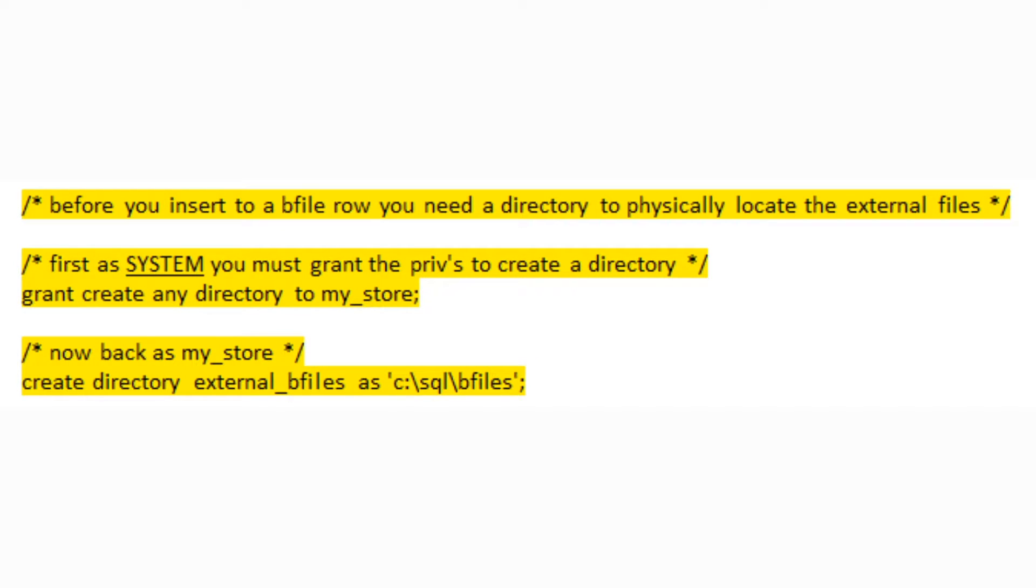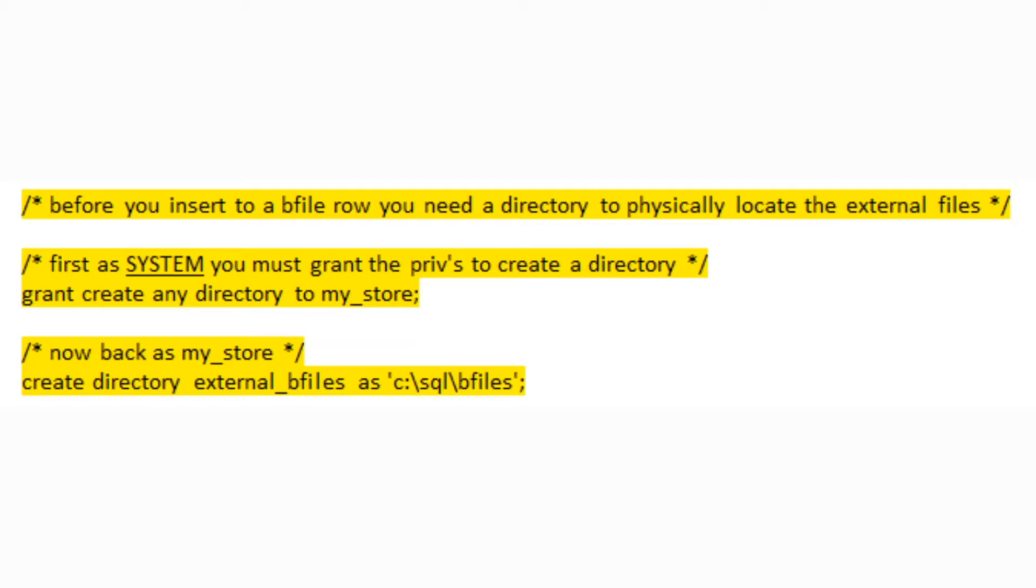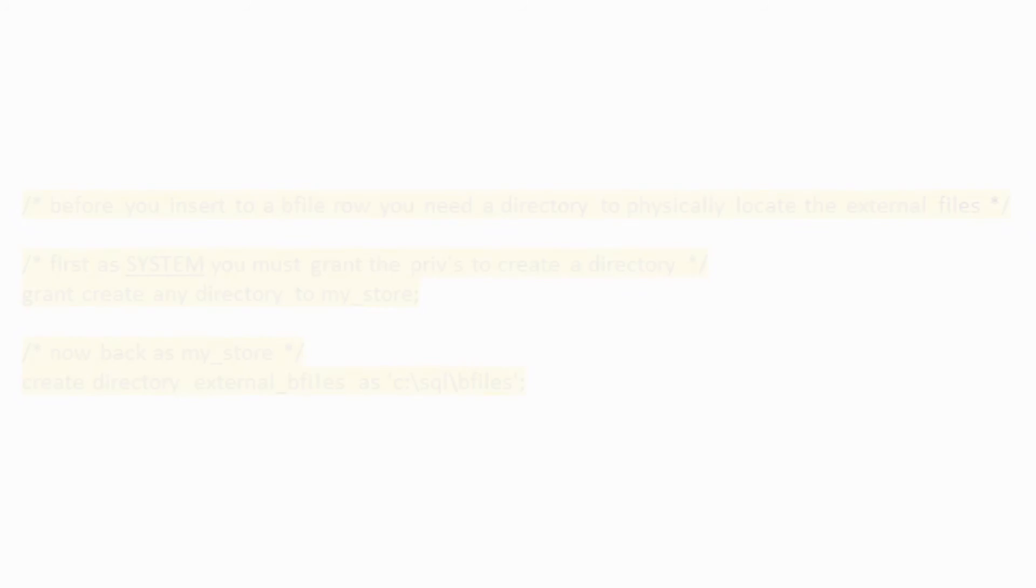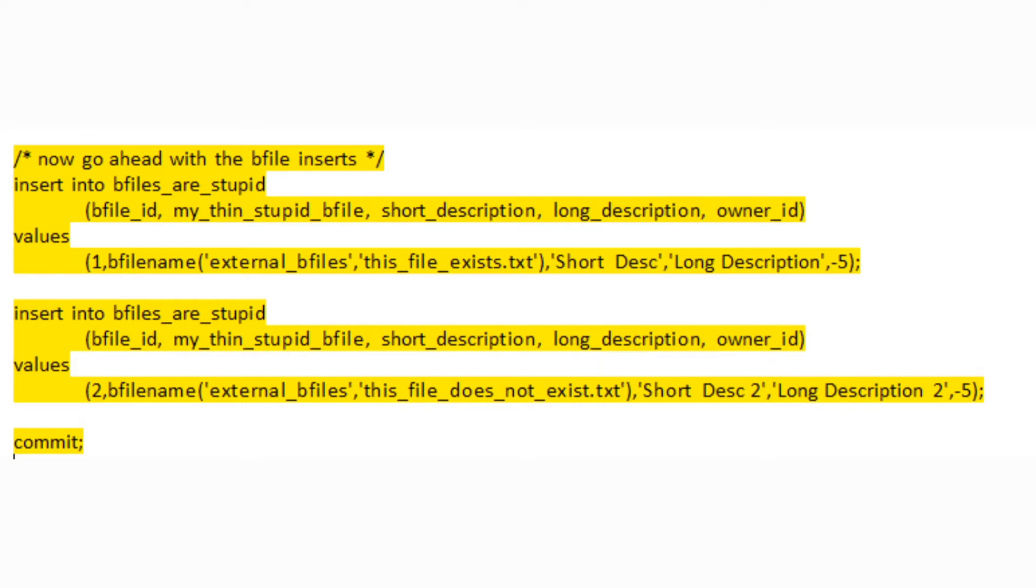Okay, now before we can insert rows to our BFILE table, we have to set up an external storage location for those files. To do that, we first need the privileges to create a new directory. As such, we log in as system and grant create any directory to the my_store user. Now we can log back in and create the external directory which we've called EXTERNAL_BFILES and locate it at C:\SQL\BFILES. Two things to remember on these guys. First, the directory must exist and Oracle must have write privileges to that directory. Otherwise, that statement won't work.